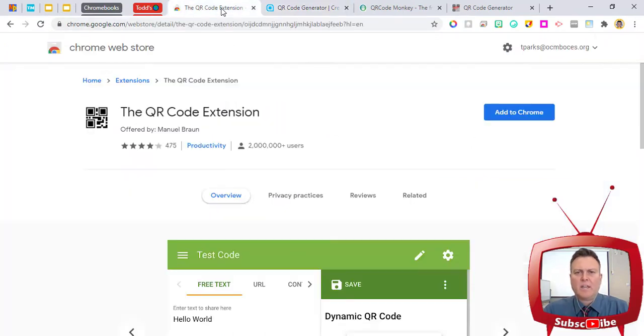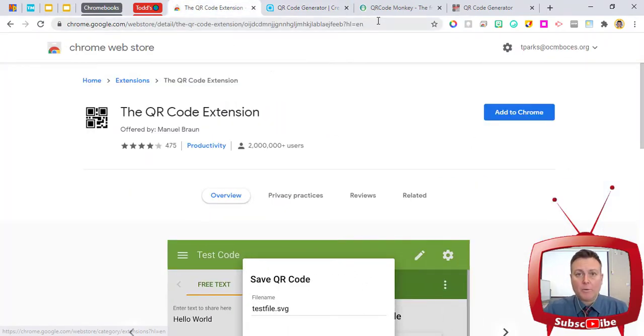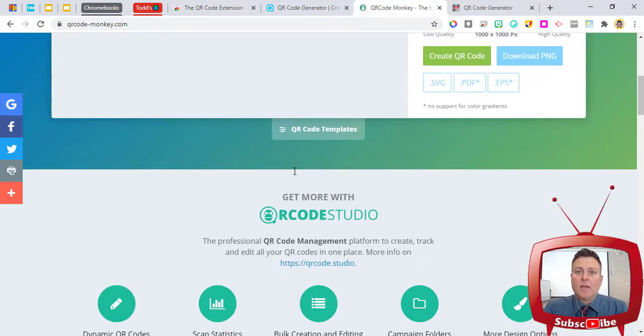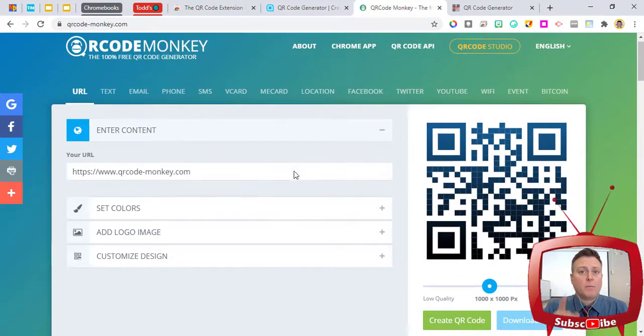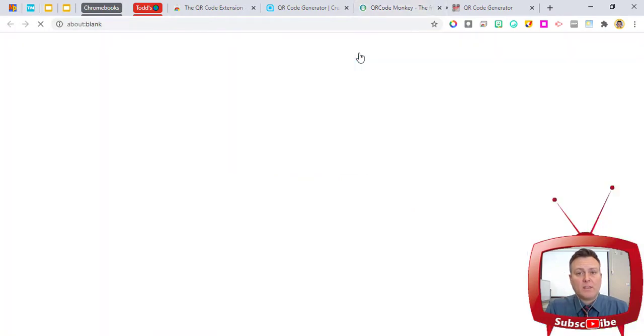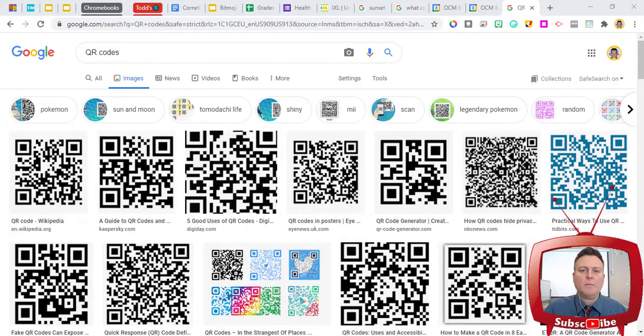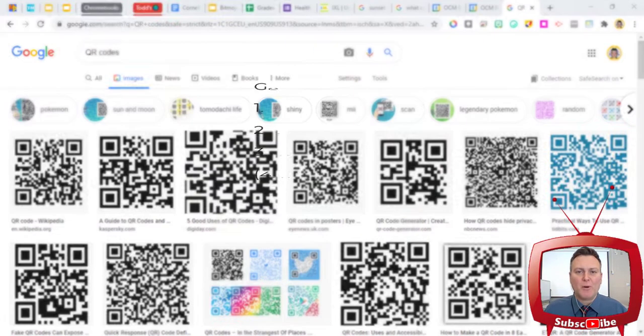You've always had to have some sort of app in order to open it up. But Google has made it super easy now, and smartphones have come a long way at reading these QR codes.